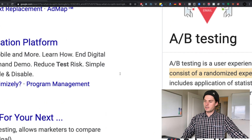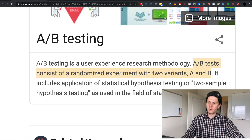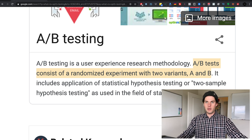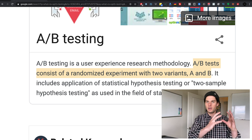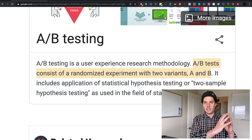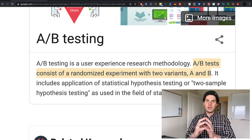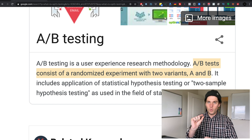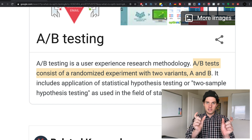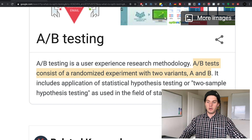First, what is A/B testing? An A/B test consists of a randomized experiment with two variants, A and B. You have your one ad set up as variant A, and then in variant B you make one small tweak to one part of the ad and test those against each other to see which one performs better.